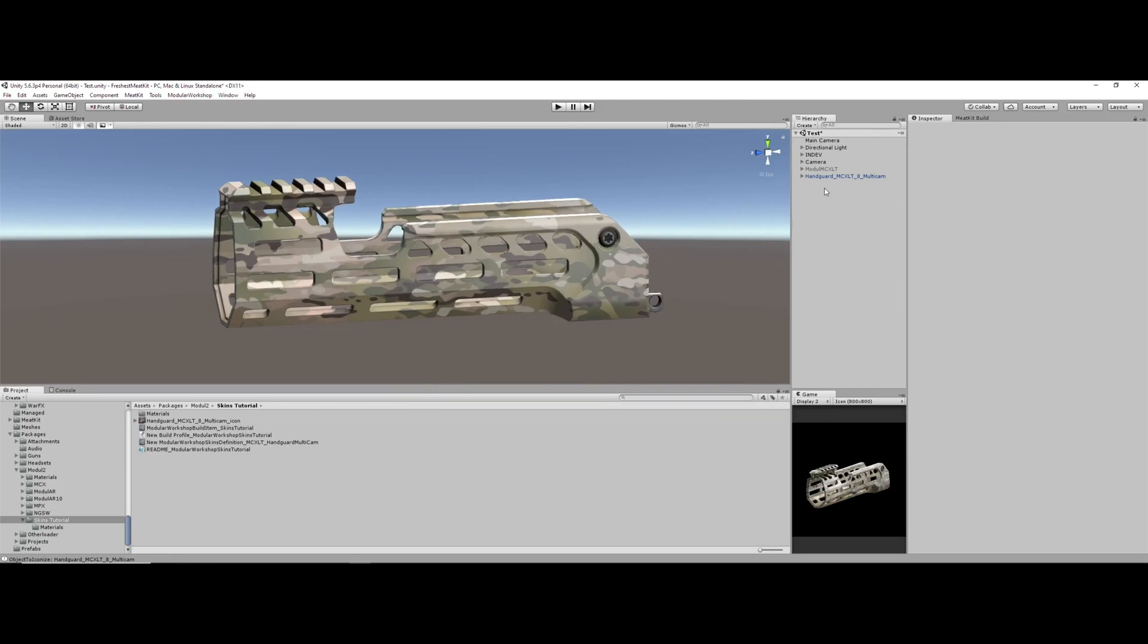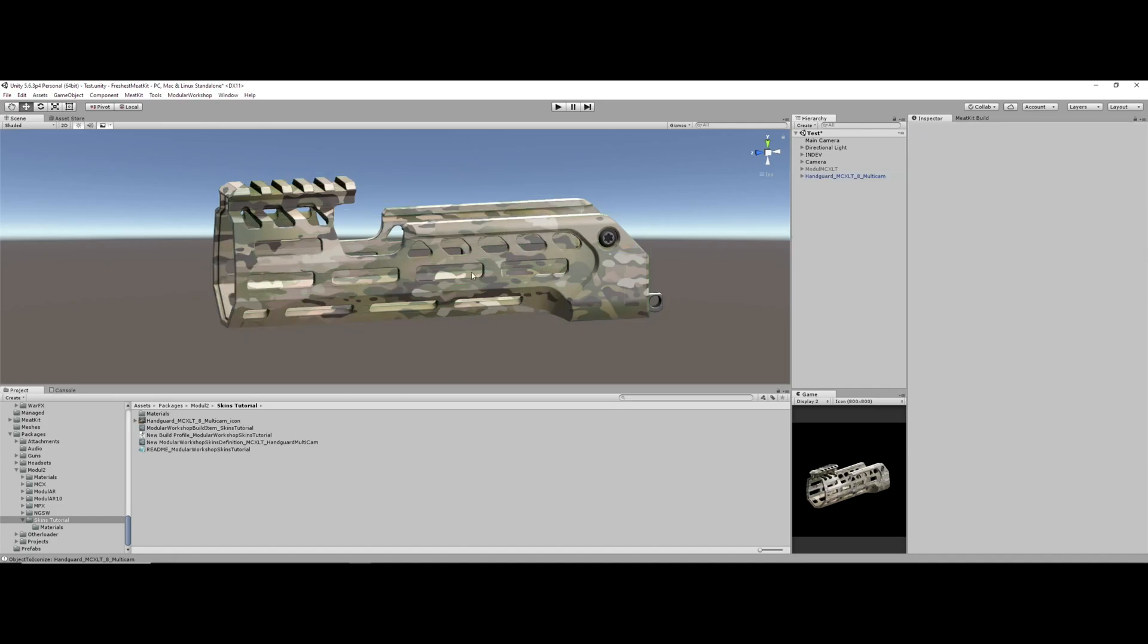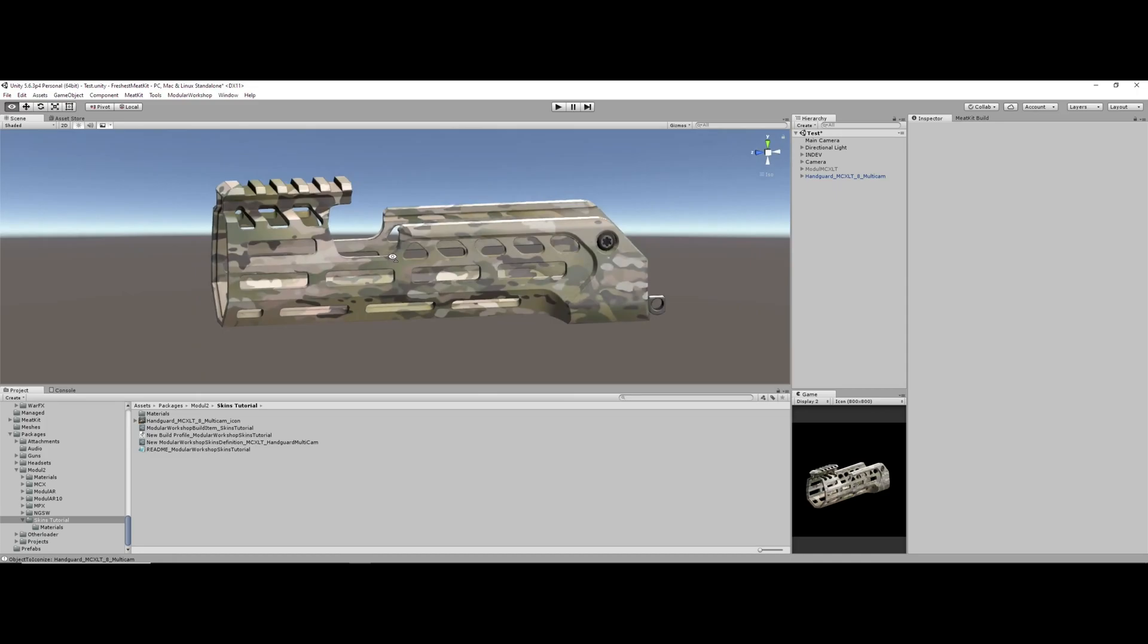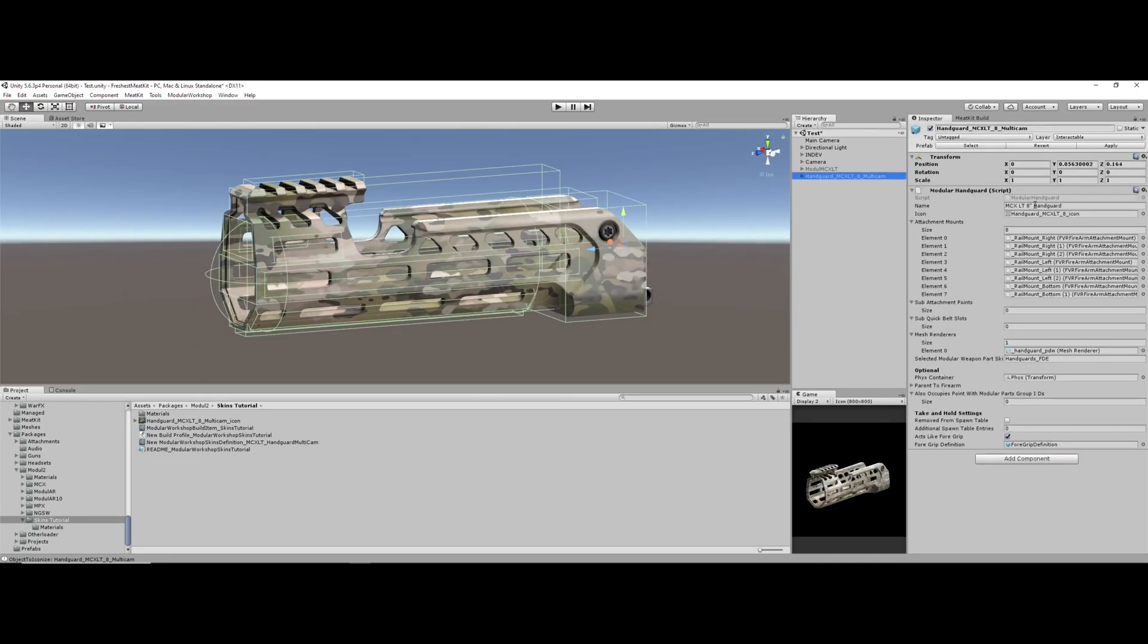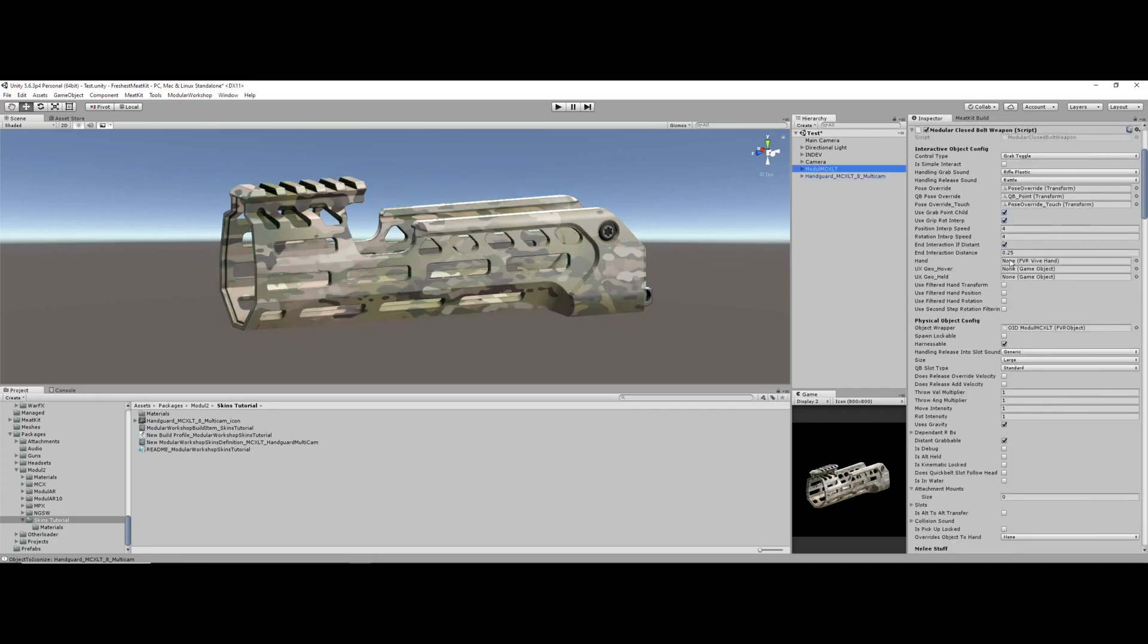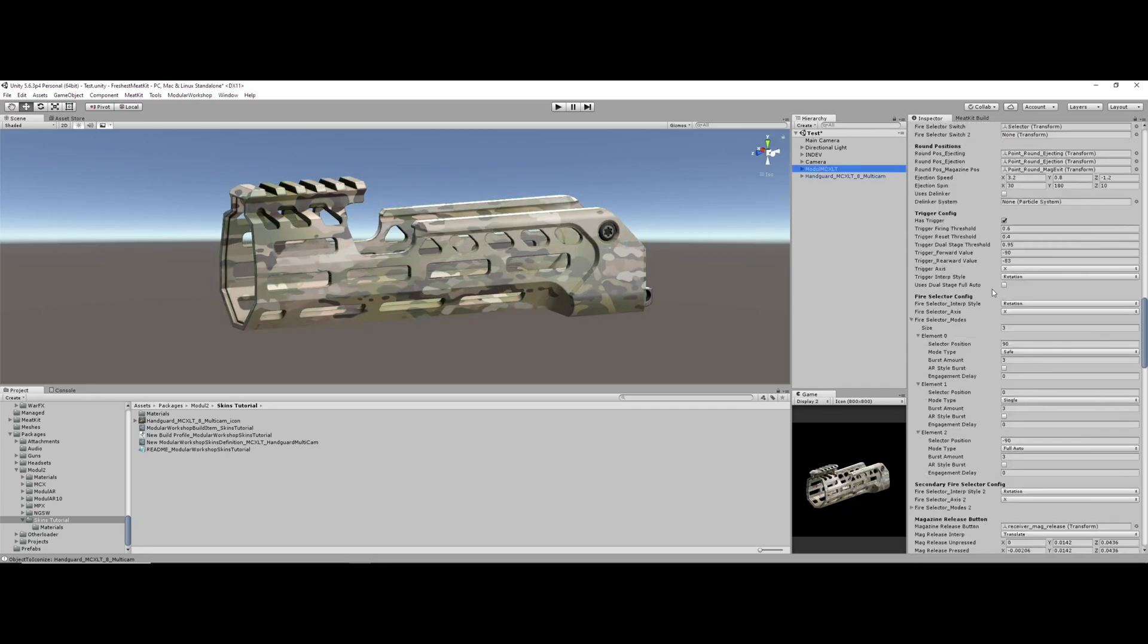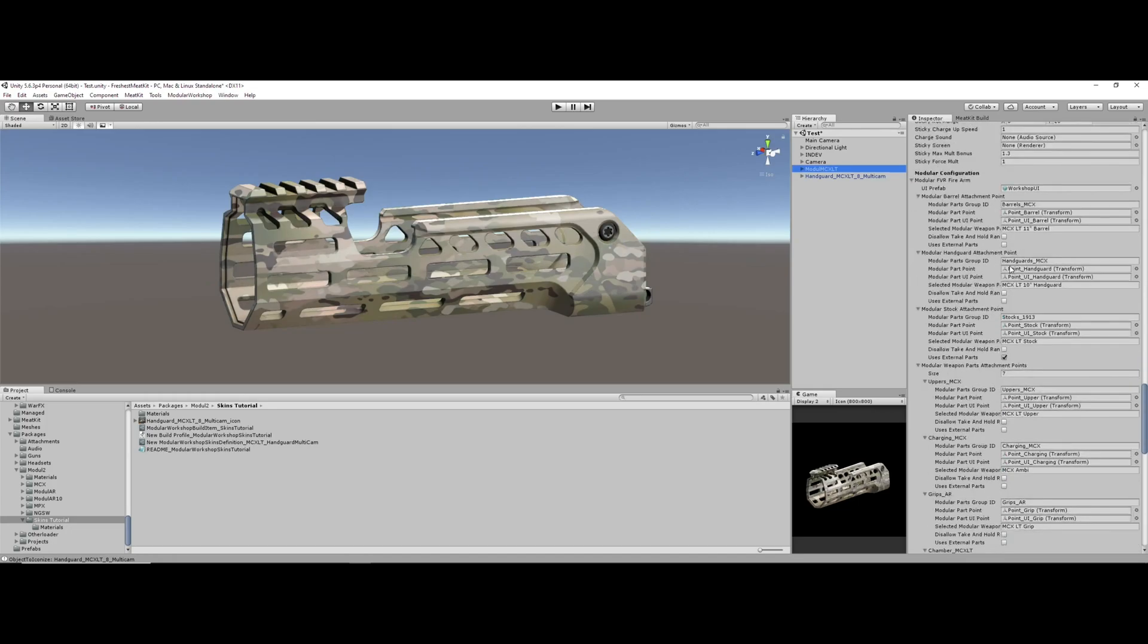First things first, you will need to know the name of the modular part that you're looking to replace, and you'll also need to know the parts group ID of the part that you're looking to replace. So in this case, our part name is MCX LT eight inch handguard. And just based off of my MCX LT here, we can scroll down and see that my parts group ID is handguards underscore MCX.